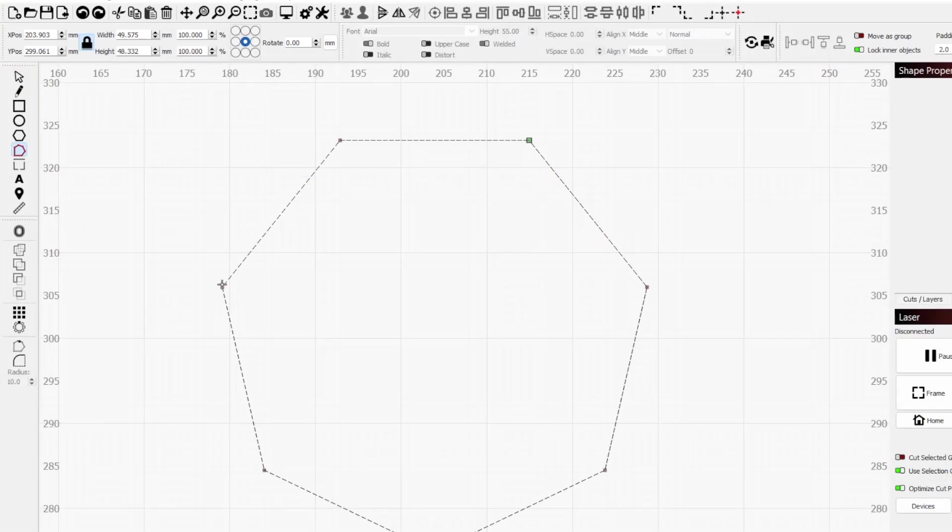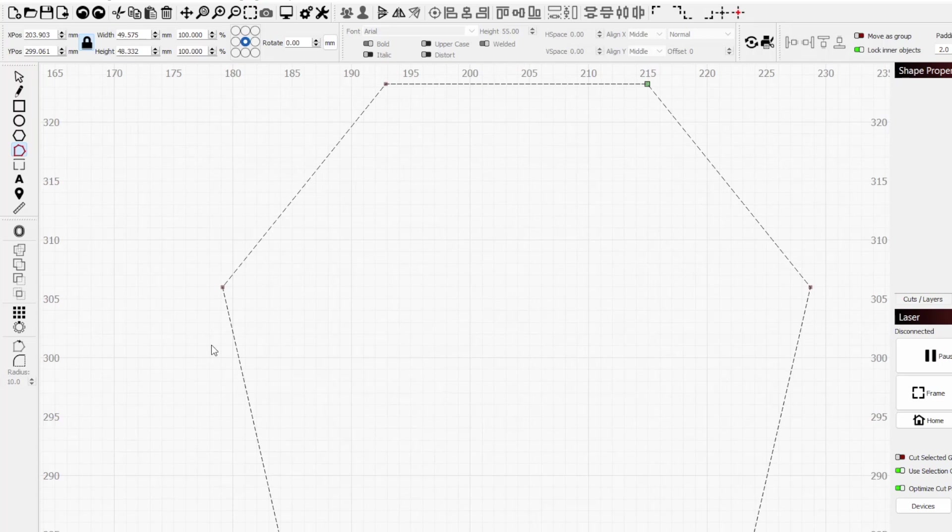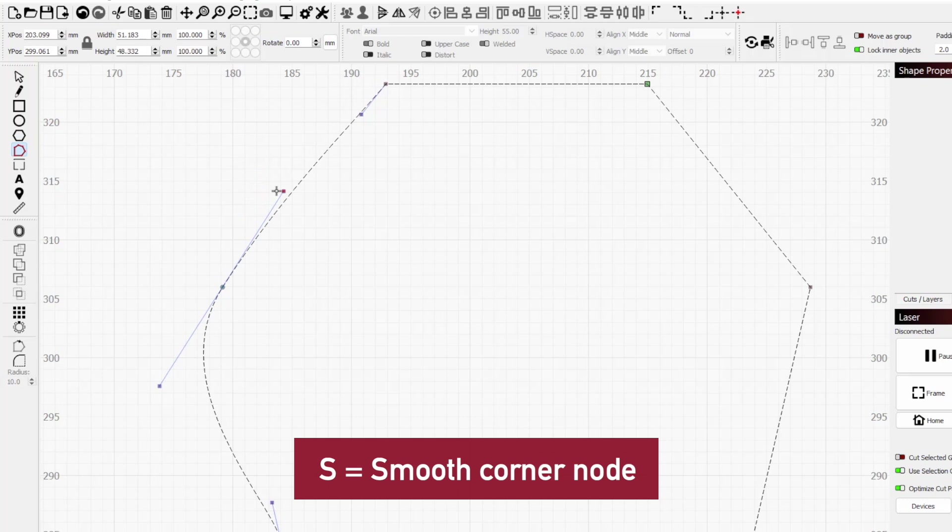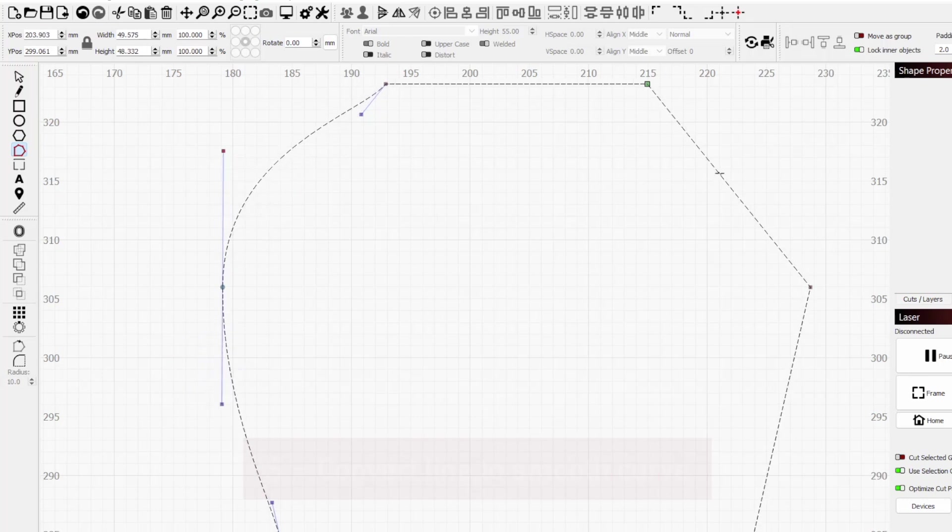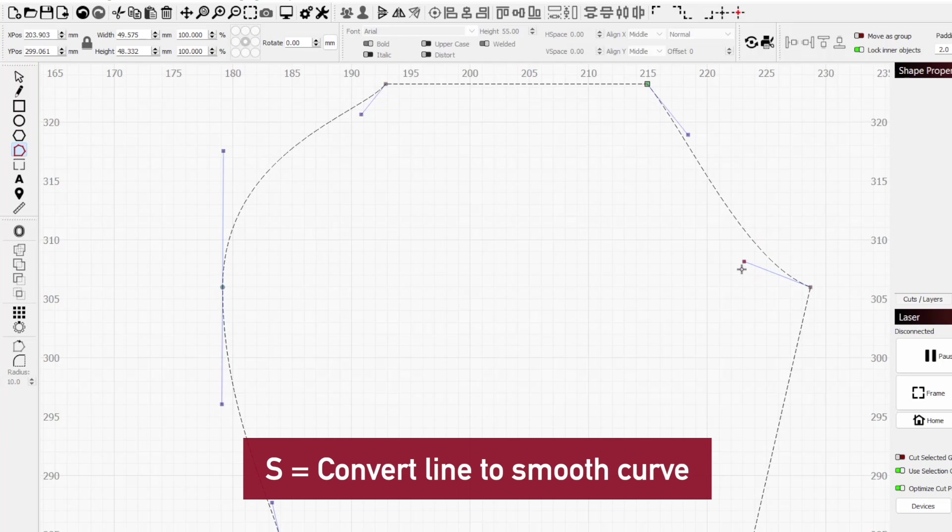Now let's run through each of the actions that can be performed with this tool. Hovering your mouse over any corner node and pressing S will convert it to a smooth node. Doing the same over a straight line will give you handles letting you turn it into a curve.